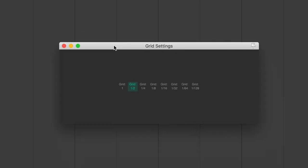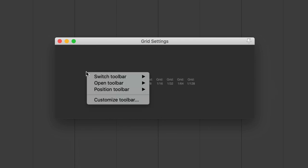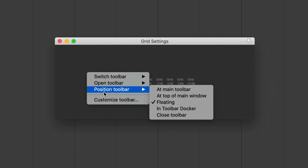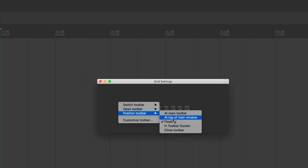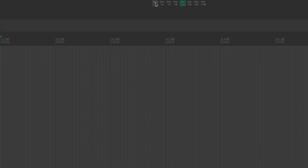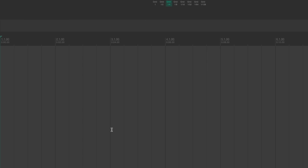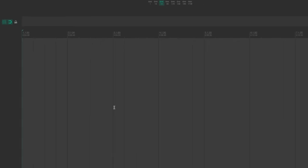So the last thing I want to do is I actually want to dock this toolbar at the top of my session. So the way we're going to do that is we're going to right-click on it. We're going to go to Position Toolbar. And at top of Main Window. And so now my Grid Settings are up here. So now I can quickly go through my Grid Settings. And this is just one way to kind of set my session up the way that I like to work.